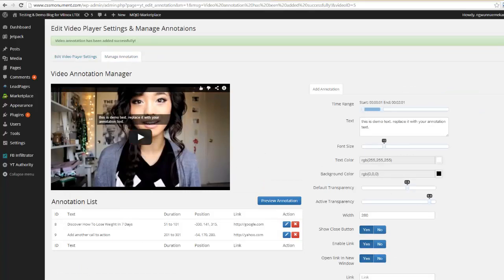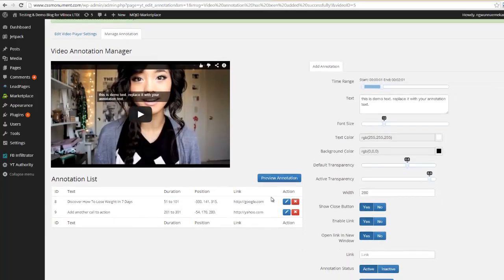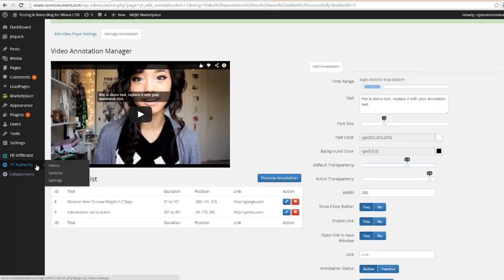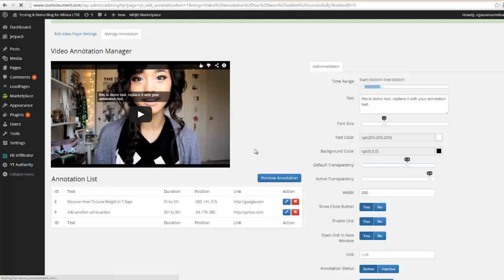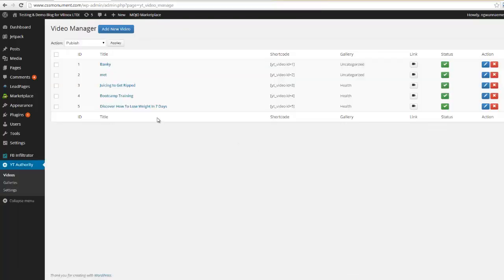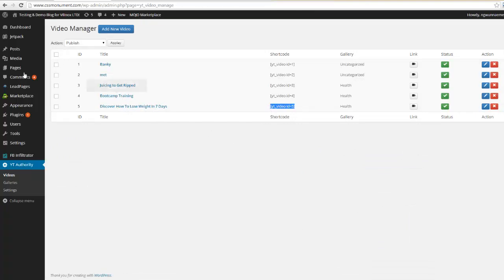Now the last thing we need to do since we have these annotations set up is we need to place them on our post. So we're going to come back over here to videos. And here is the video we just created and what I'm gonna do is I'm gonna grab this shortcode here. And this works with posts or pages.